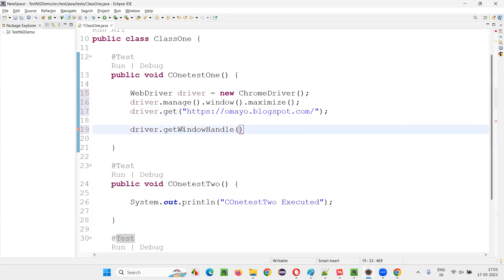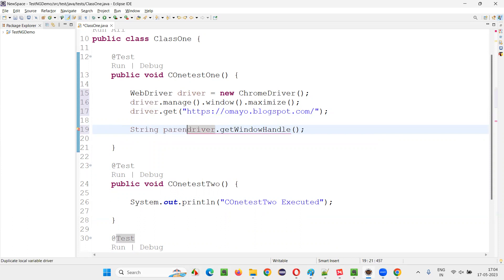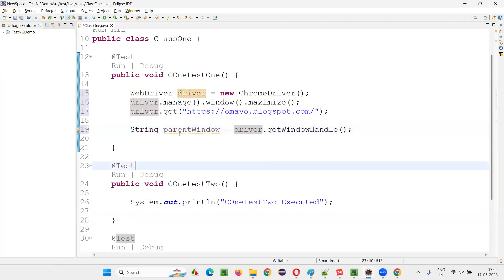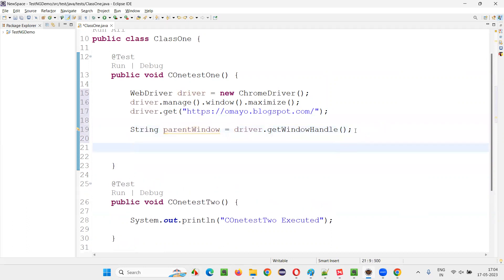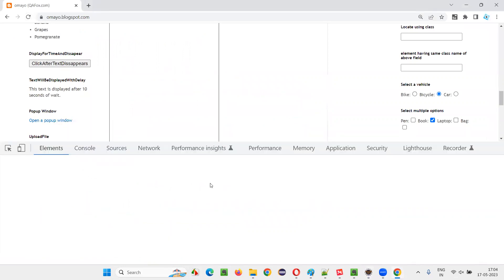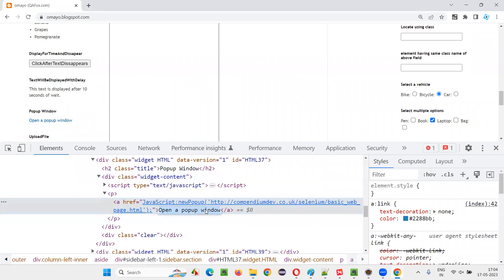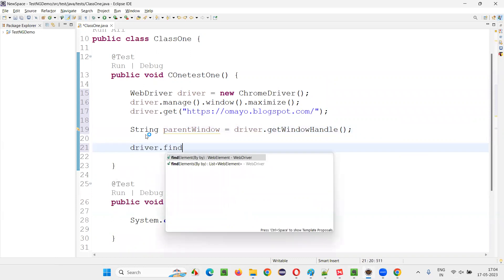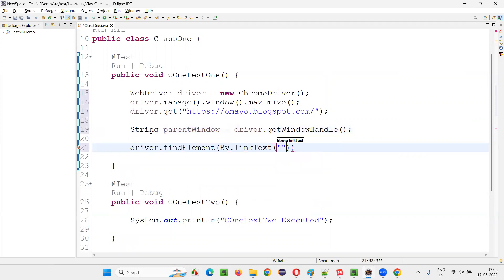Since there will be only one window at this point in time, I can use getWindowHandle(). This will return the window handle. I'll store it in a variable called parentWindow or originalWindow — whatever name you want to give. Once you've got the ID of the parent window, let's click on the link. I'll inspect that link — mostly it will be a link text. Copy the text between the tags and write driver.findElement(By.linkText("linktext")).click().